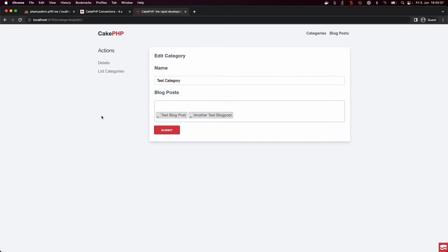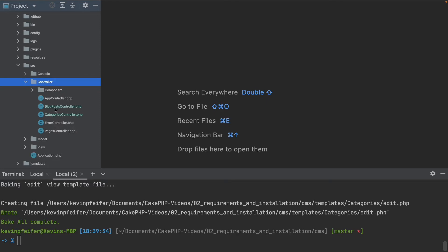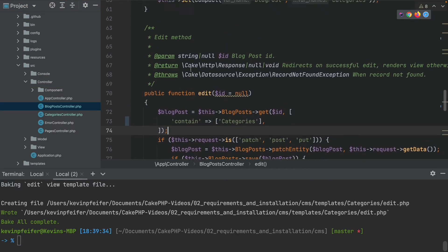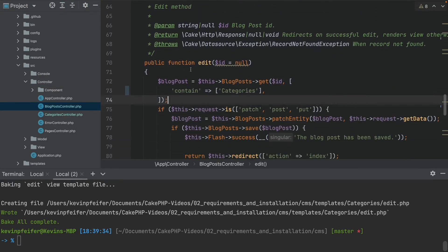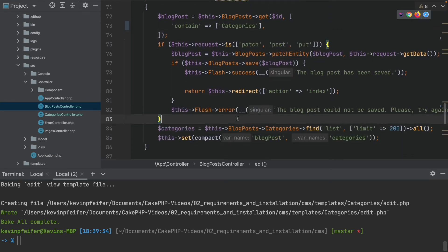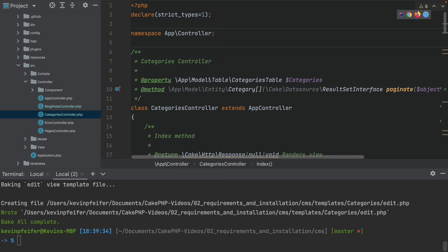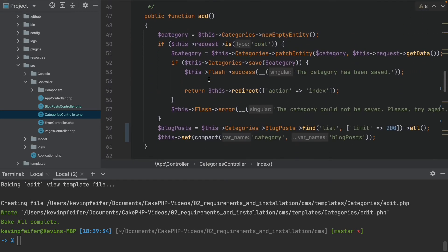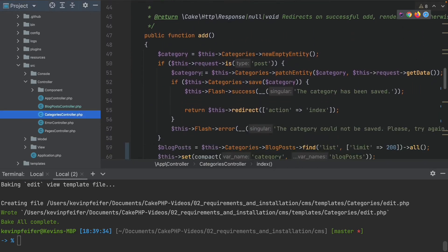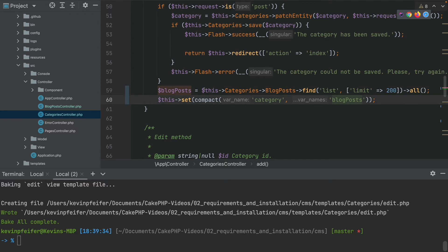Let's look at what has changed in our code. In our controllers, not much has changed — in our blog posts controller we still load our categories and pass them to the view. The same now also happens on the other side: in our categories controller, we have the association between categories and blog posts, and we load all currently available blog posts and set them into our view.